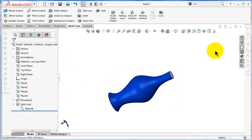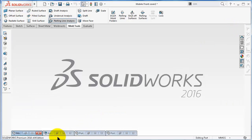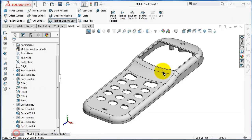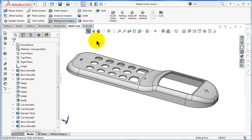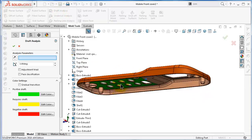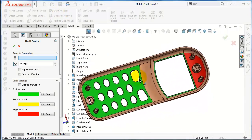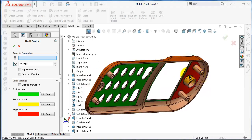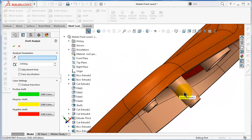We said we made the parting line on the right plane. Going back to the mobile cover — as you remember, we added a draft when we performed a draft analysis, and we added a draft and fixed all the faces there. It is important to get a draft to make the part easier to extract.